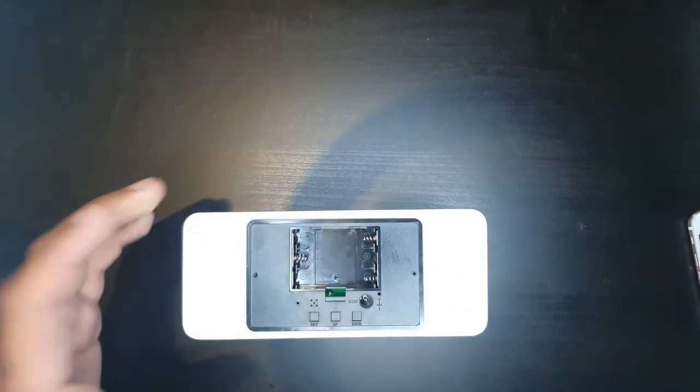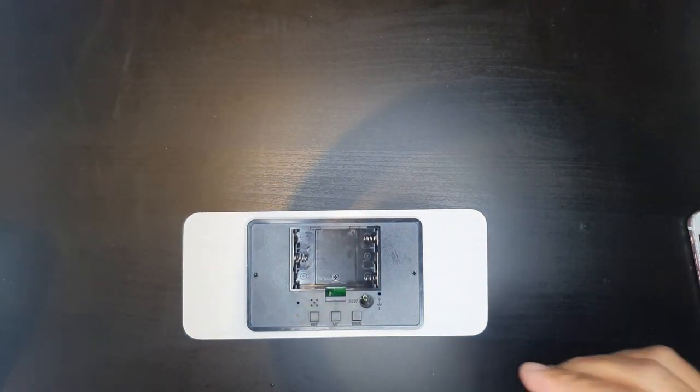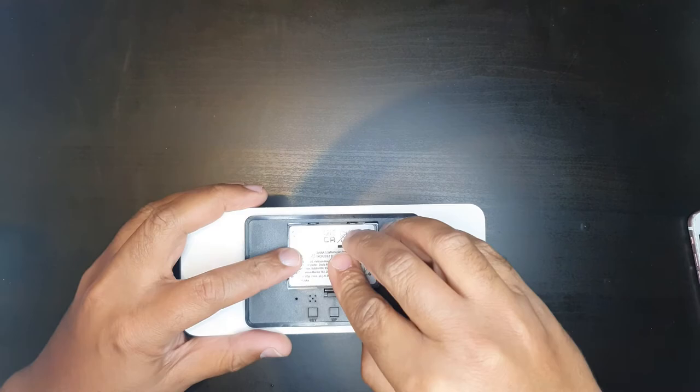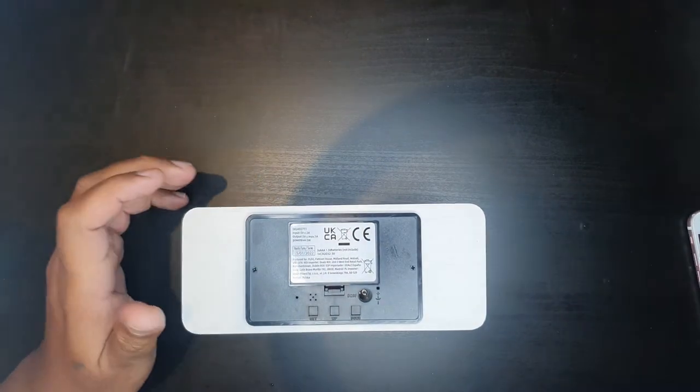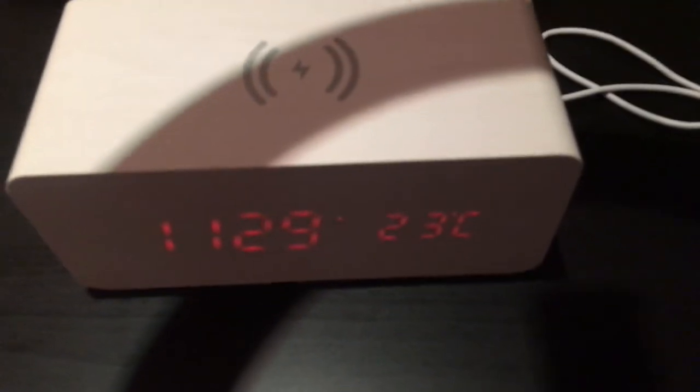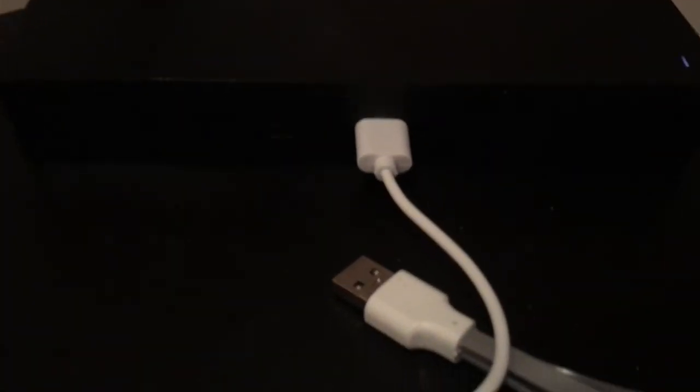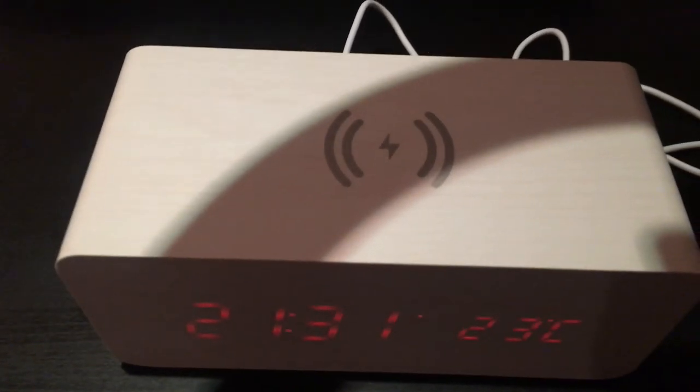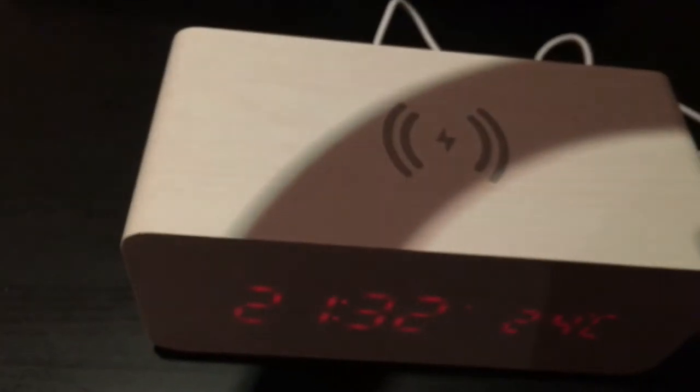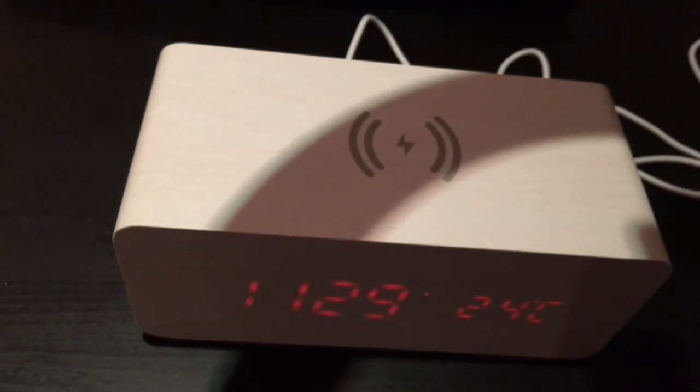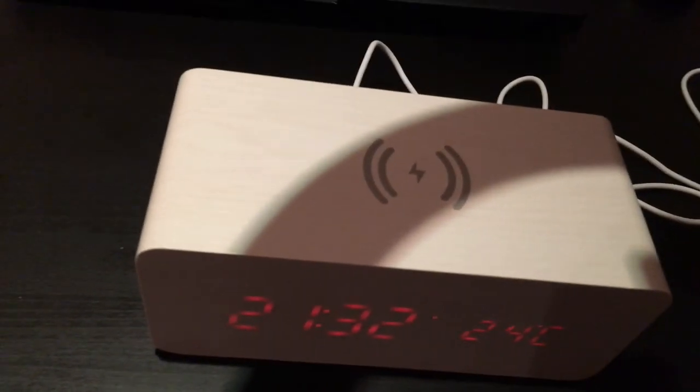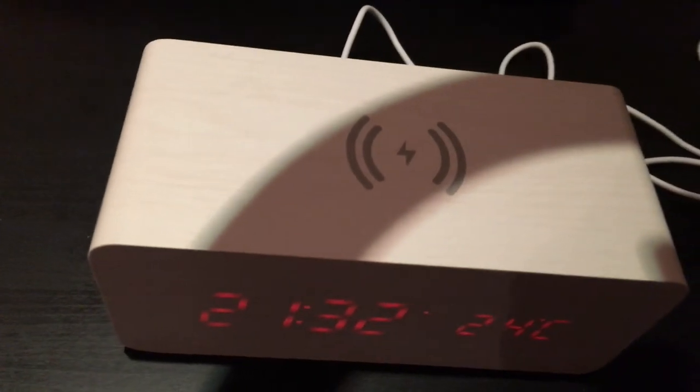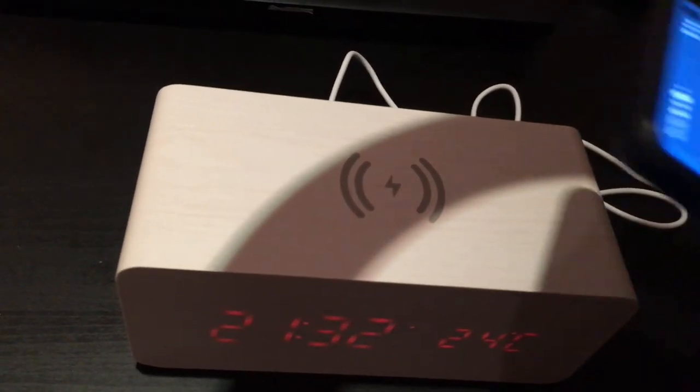Now that we've got the clock connected - I've connected to the power there and I've got a power source over there - I'm going now to test the wireless charging. To use the wireless charger, all you need to have is a wireless charger enabled device such as the Samsung S10 device.